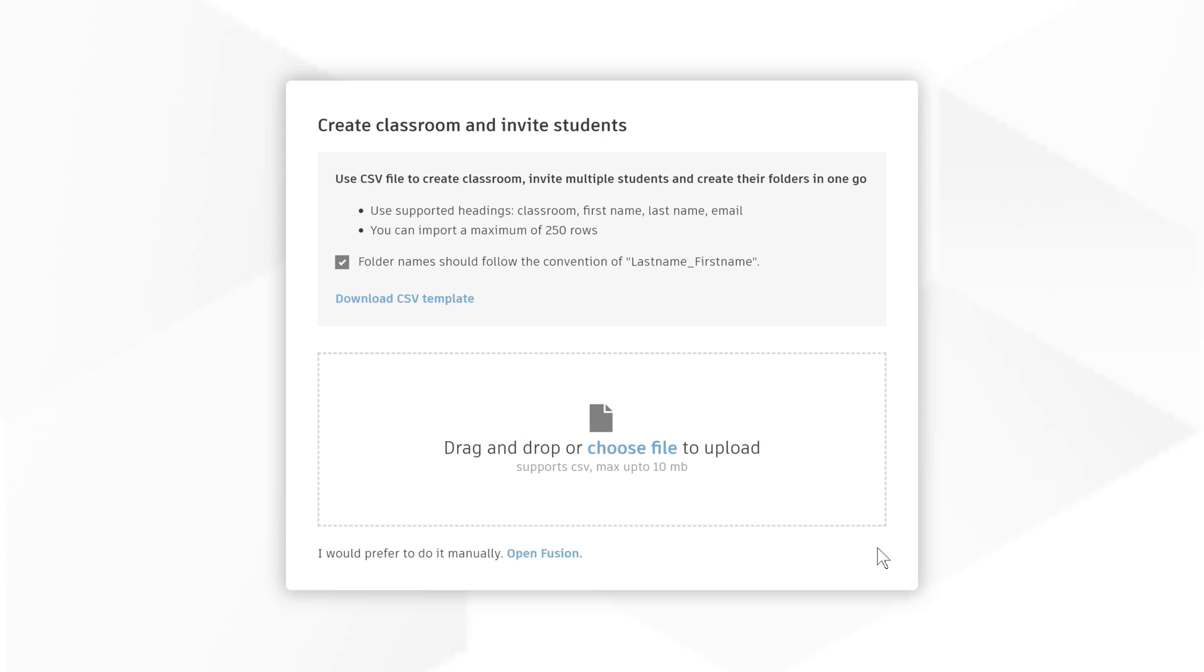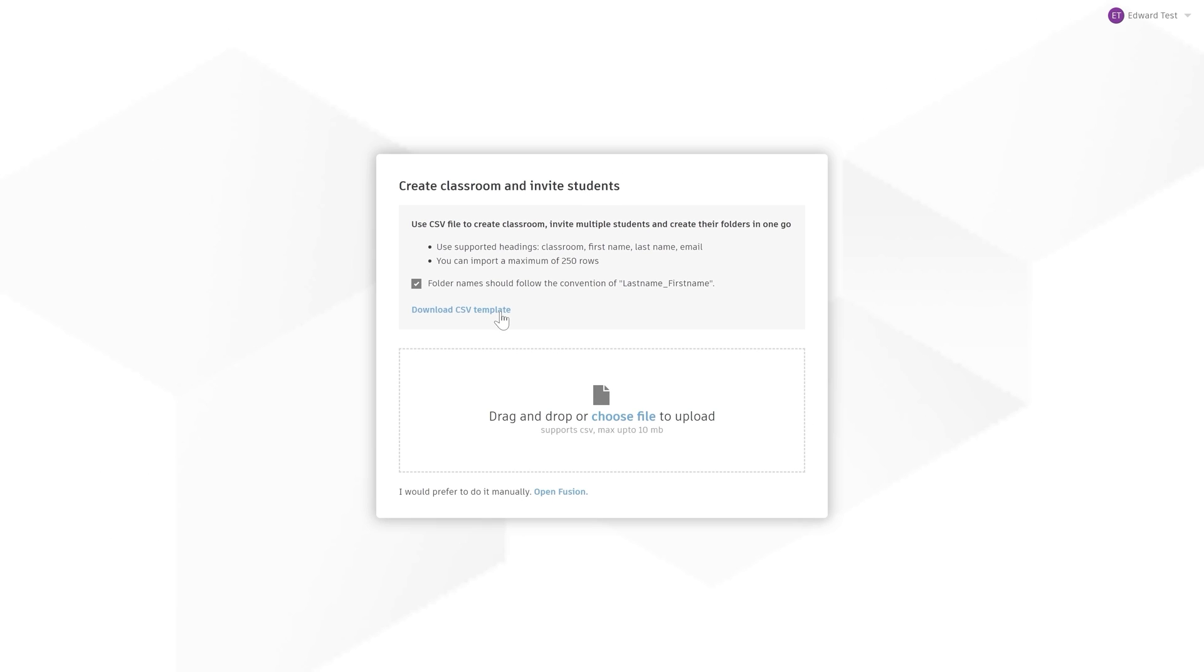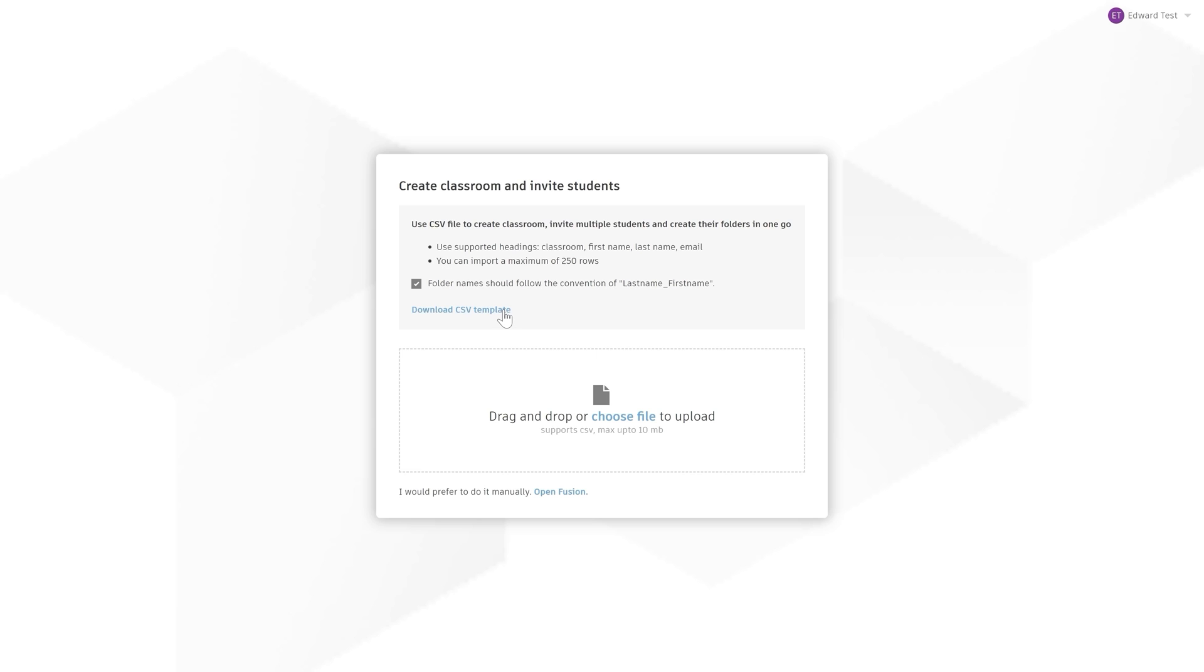For the first step, you need to supply a CSV file of the classrooms you want to create and the students that you want to add to each classroom. We provide a downloadable template to help you with this. Fill out the template making sure to maintain the given format.